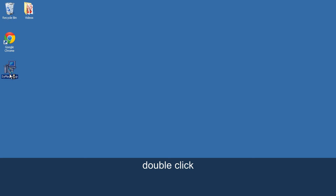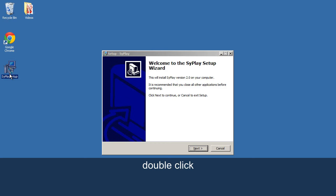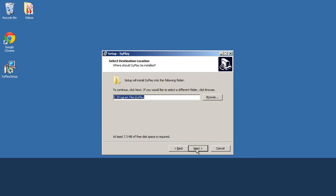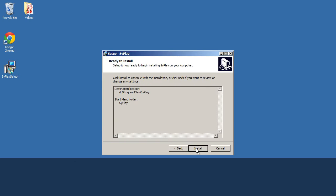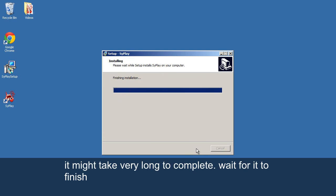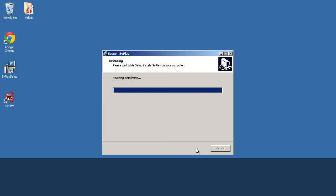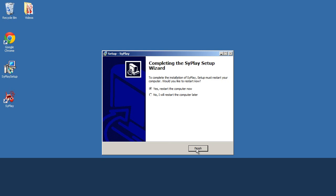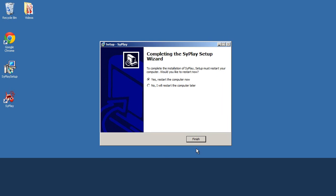Double-click. It might take very long to complete. Wait for it to finish. Click OK. Your PC will restart.